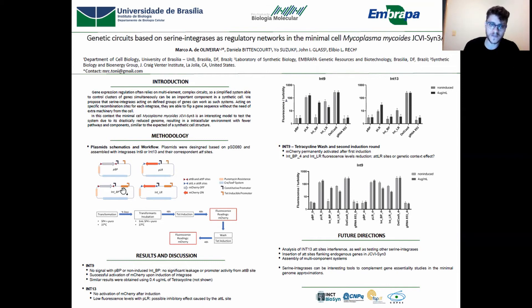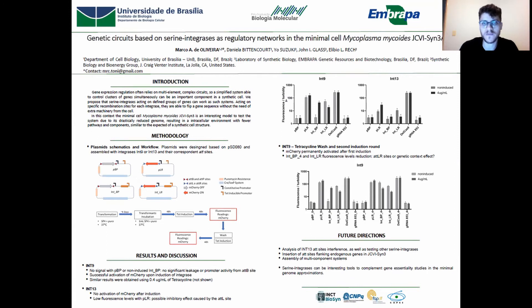We expect that upon induction with TET, the integrase will be able to flip the emittery sequence and turn its expression on.